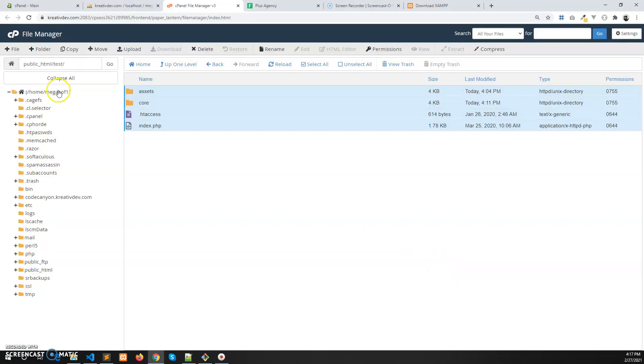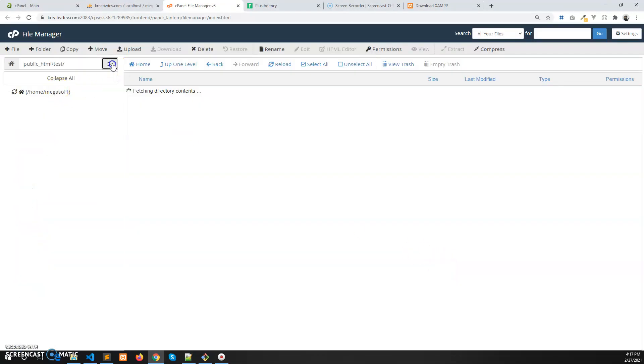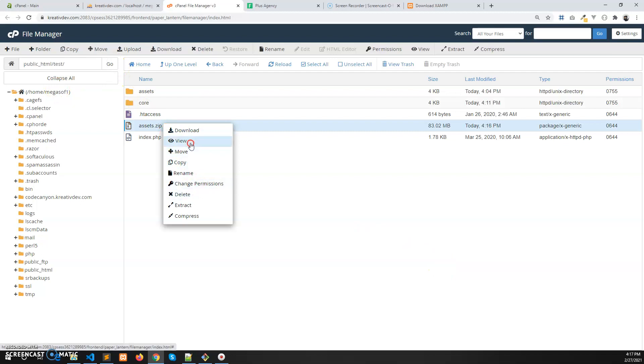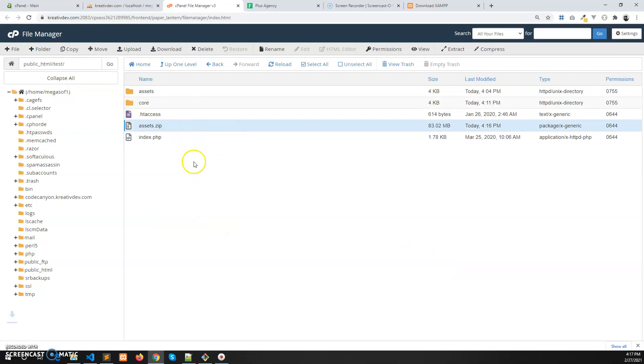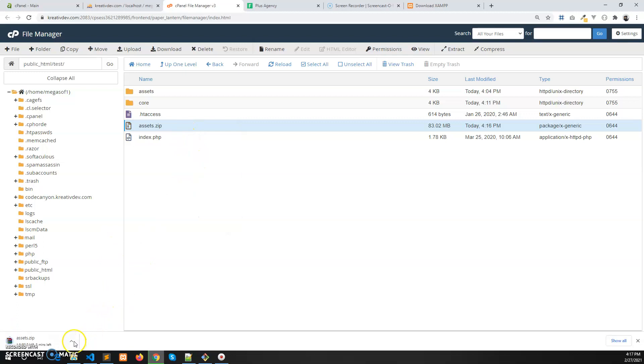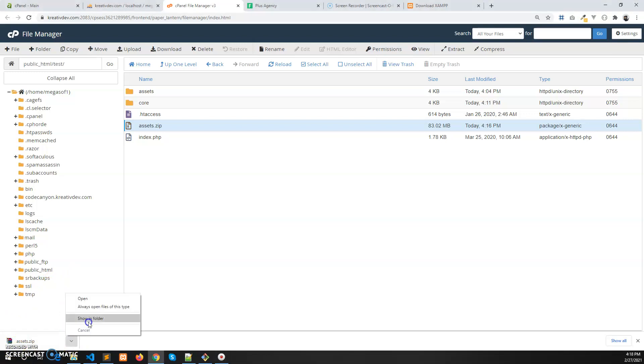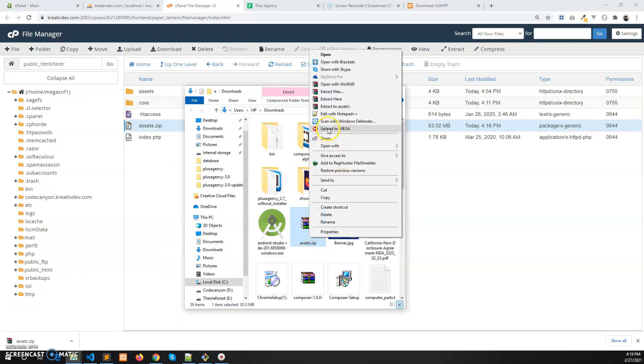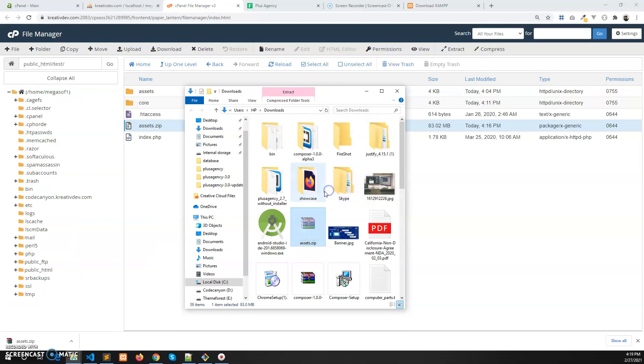Zip is complete, compression is complete. Now let's refresh and download this zip file. Okay, the download is complete now. I will copy this zip file, cut it and paste it in the htdocs folder.